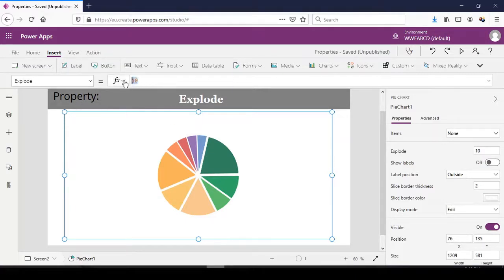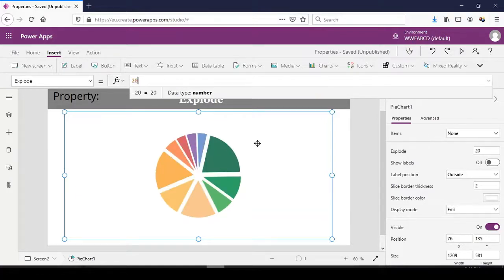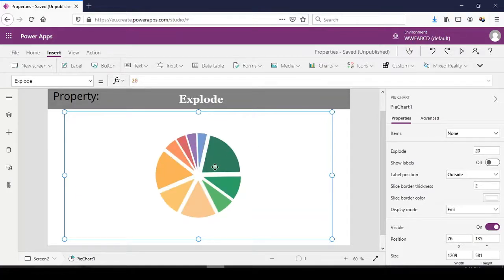Now let's change it to 20. It explodes and makes the chart quite beautiful.